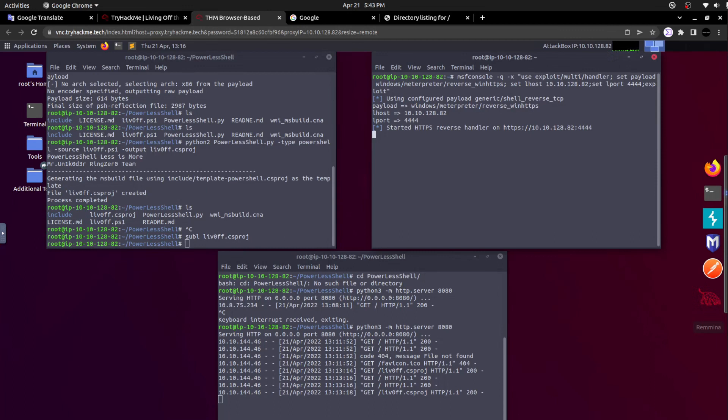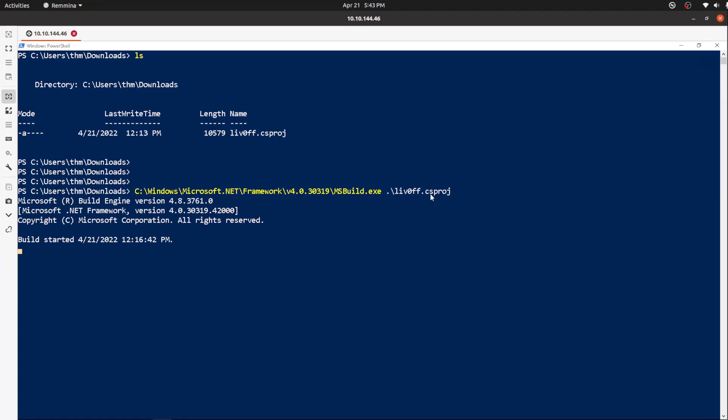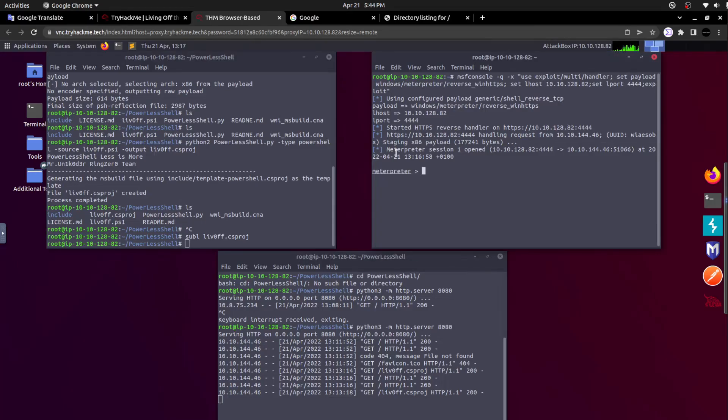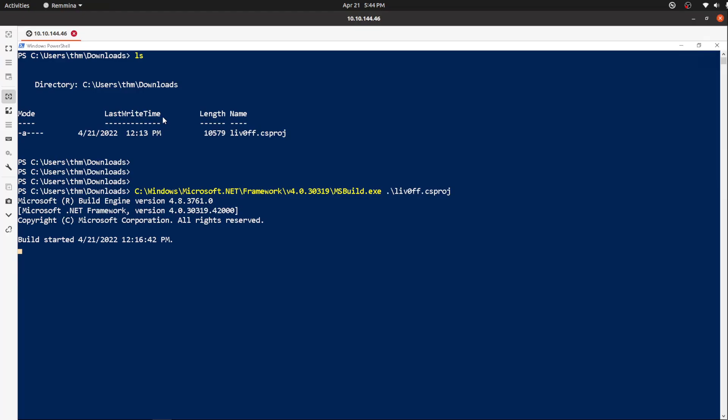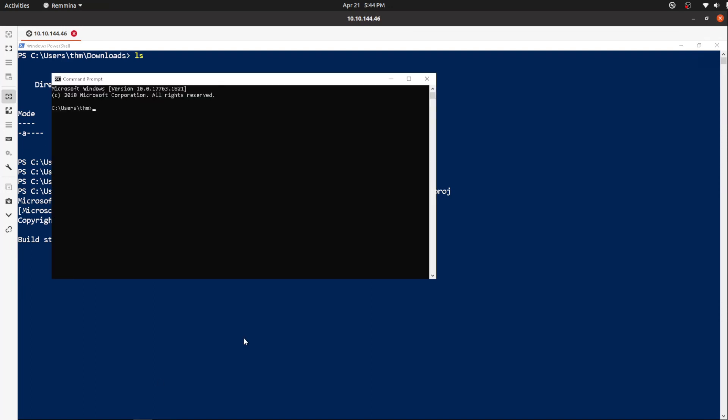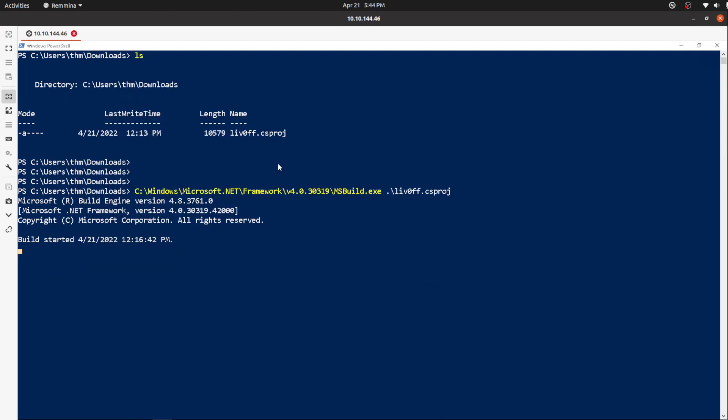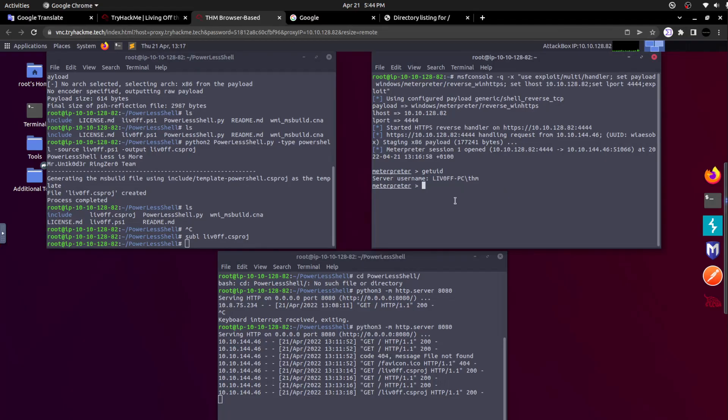Build started. It is just started building the specific csproj file. It will take a few seconds. I should be getting the shell here, the Meterpreter shell. Here is the thing, we started getting the Meterpreter session. Yeah, we successfully got it. Let's try to get the user ID, get UID. It is liv0ff-PC, THM. When I see the system name here, I would be witnessing the same. Let me check it in the command prompt. Yeah, here is the name and the user.